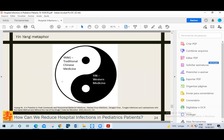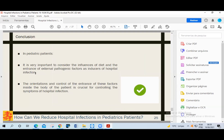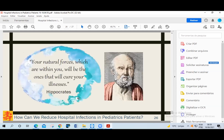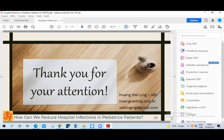To control hospital infection completely, it's very important to have two medical mindsets — Western and traditional Chinese medicine — one treating the leaf level and the other treating the root level, considering the external pathogenic factors that are causing the whole process of infection. The conclusion of this study is that in pediatric patients, it's very important to consider the influence of diet and the entrance of external pathogenic factors as inducers of hospital infections. These orientations and control of the entrance of these factors inside the body of the patient are crucial for controlling the symptoms of hospital infection. According to Hippocrates, natural forces within us are the true healers of the disease. Thank you for your attention.